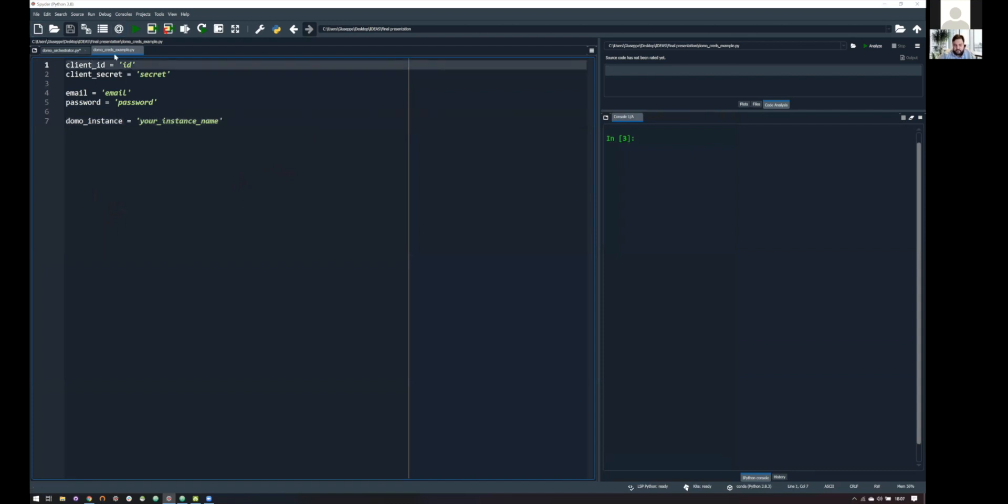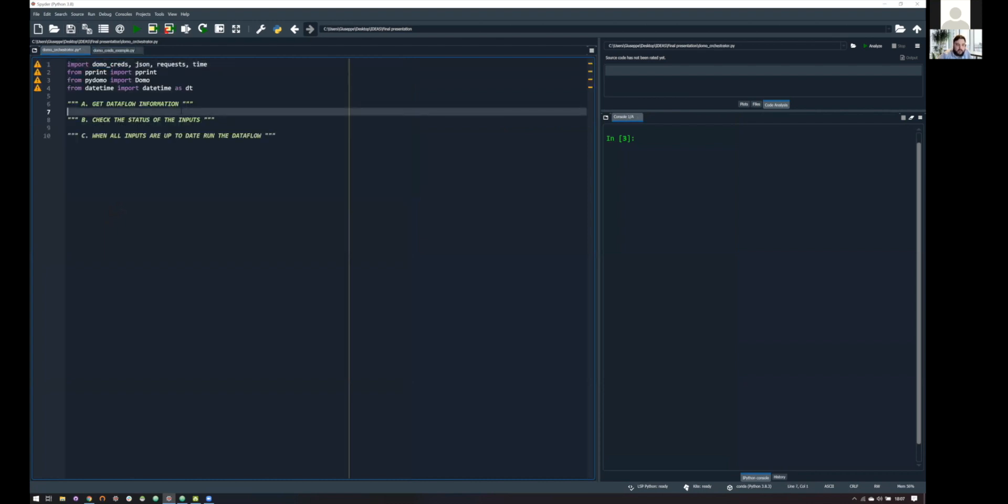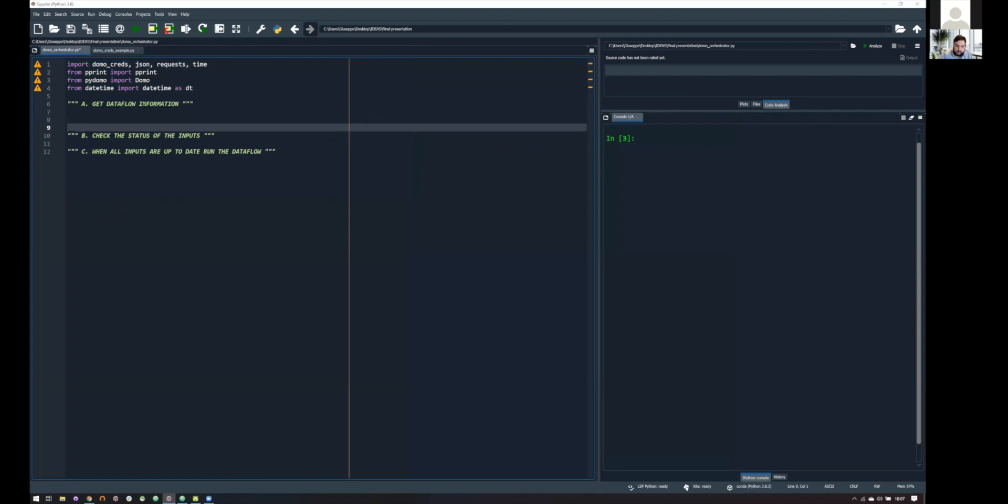So this is important because this is our point of access to the whole Domo API framework. So, of course, it is just an example. You, of course, need to give them your personal credential. And, okay, so here we are. Let's start with the first point. So, getting data flow information.